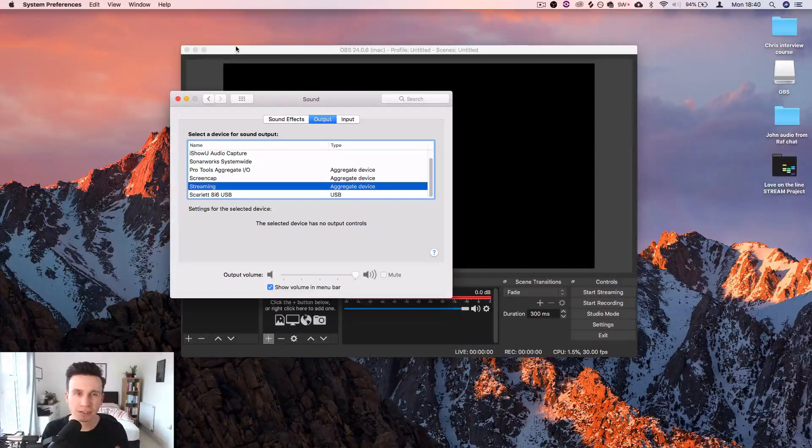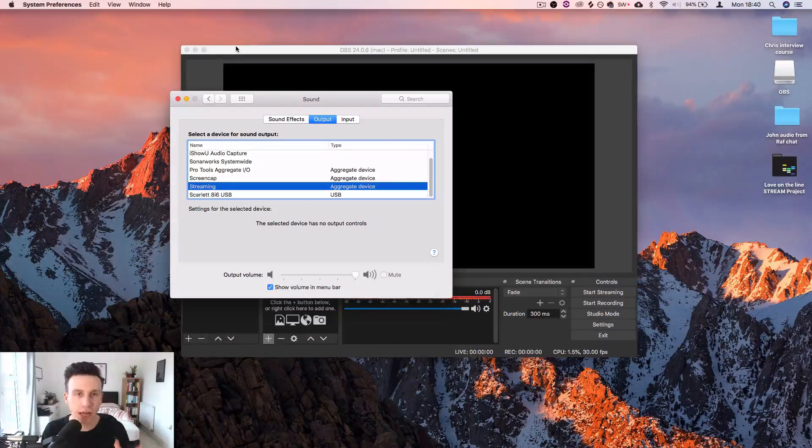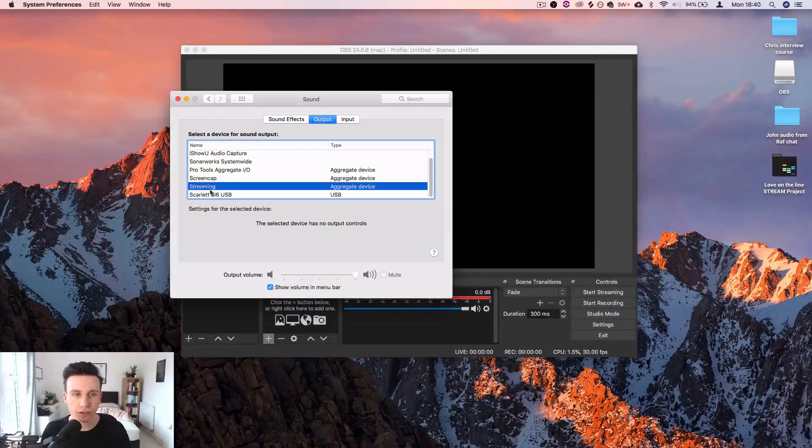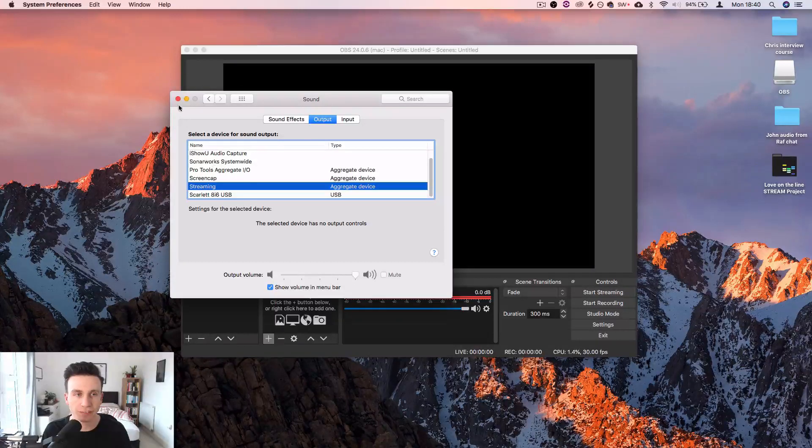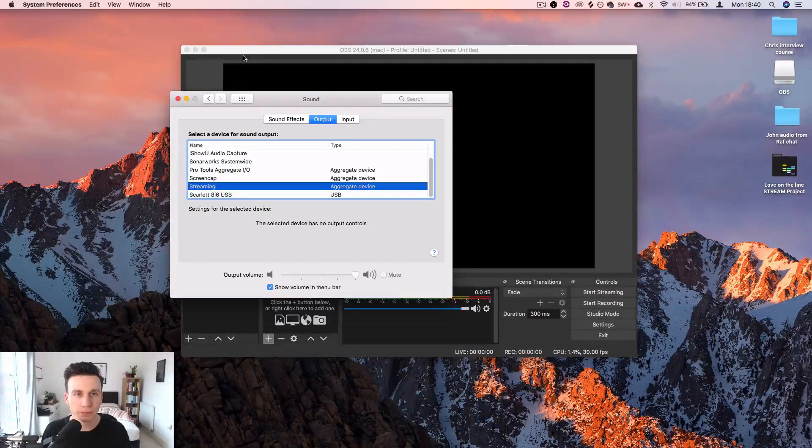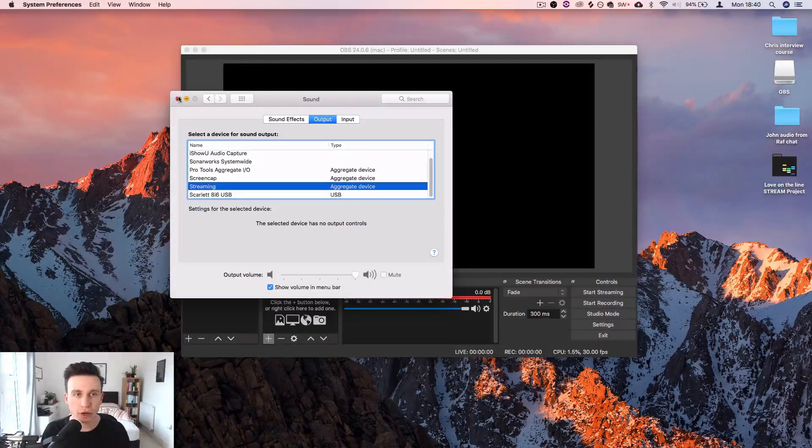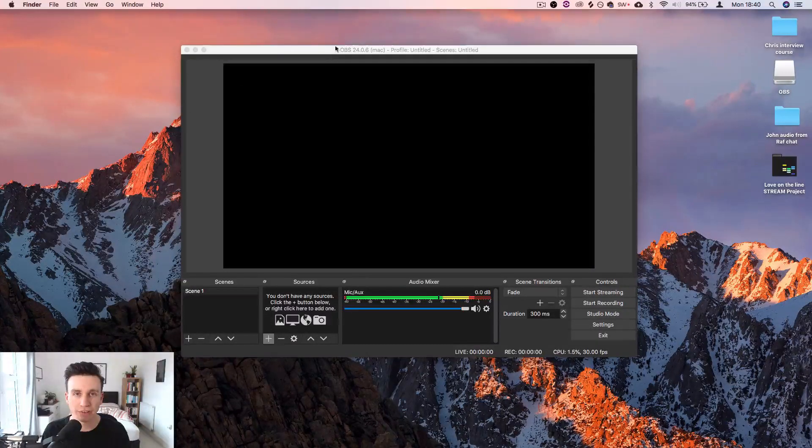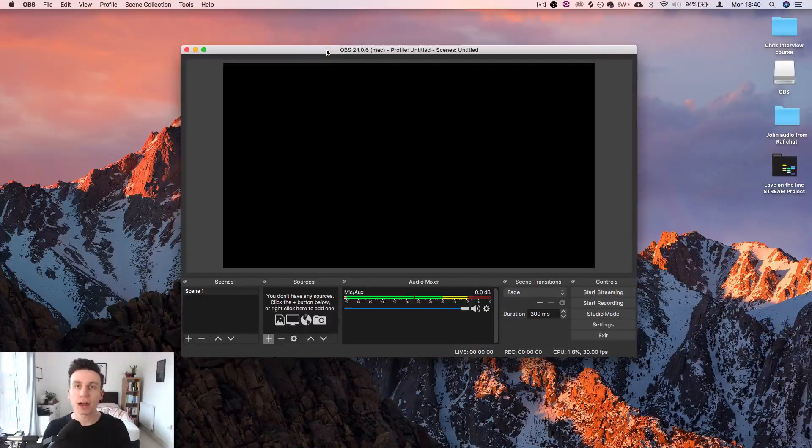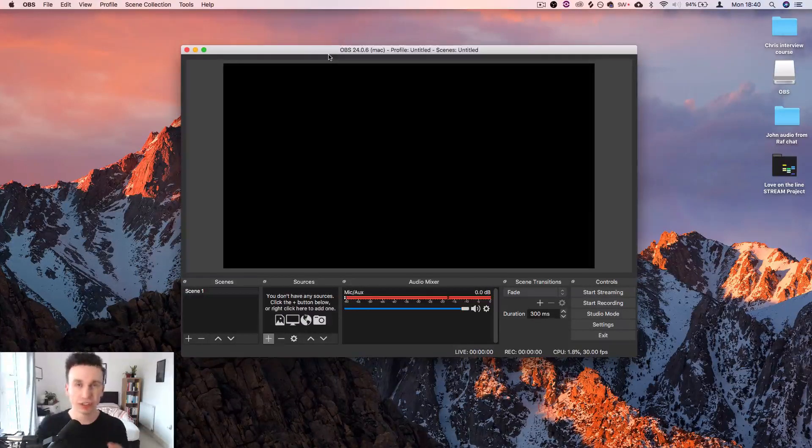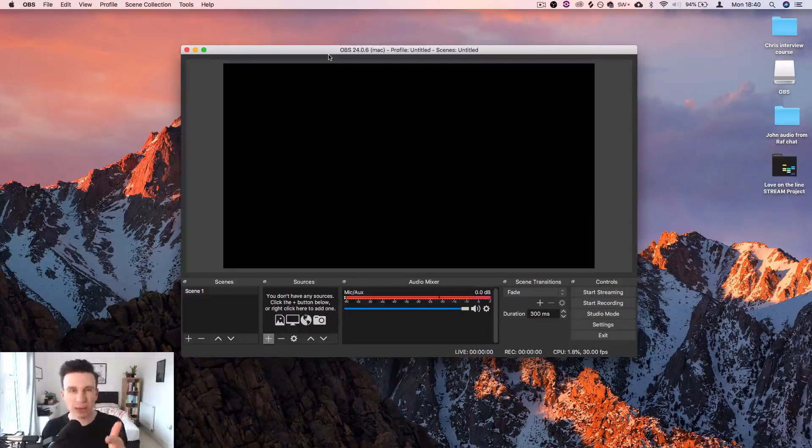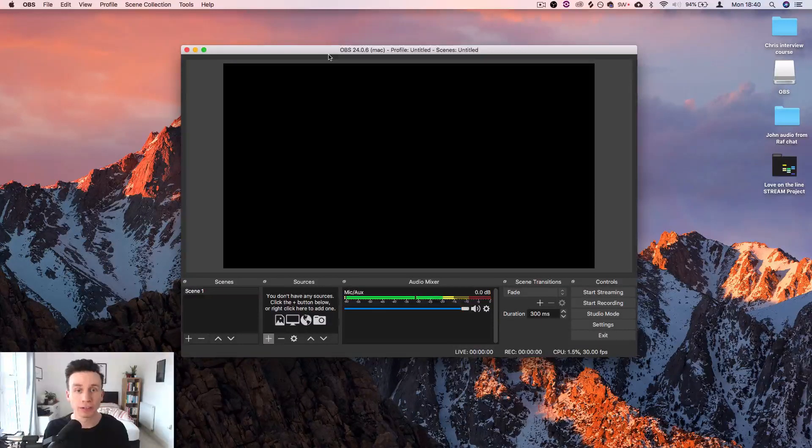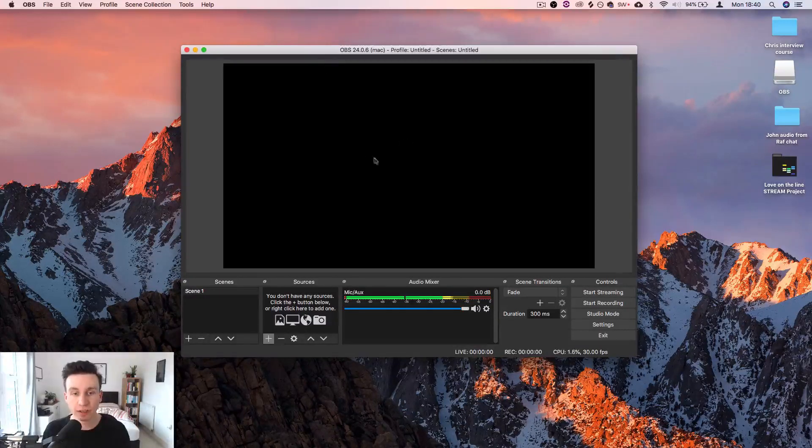Don't worry if this doesn't make any sense. We will get this set up for you. So now that's set up, we're going to jump into OBS and start putting all of this together. I'm also assuming that you've got a webcam plugged in or you've got a webcam on the computer that you're using.